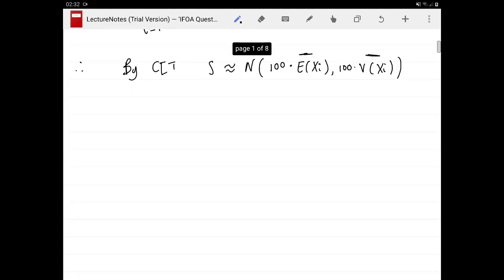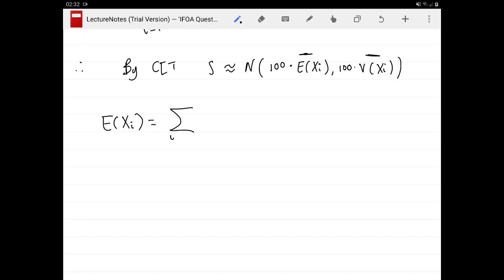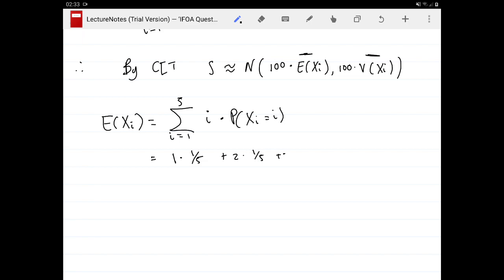That's not difficult because we can just use the formulas for expectations. The expectation of a discrete random variable is a sum over all possible values the variable can take, multiplying each value by its probability. Our random variable can go from 1 to 5, so E[Xᵢ] = 1·(1/5) + 2·(1/5) + 3·(1/5) + 4·(1/5) + 5·(1/5), which equals 3.